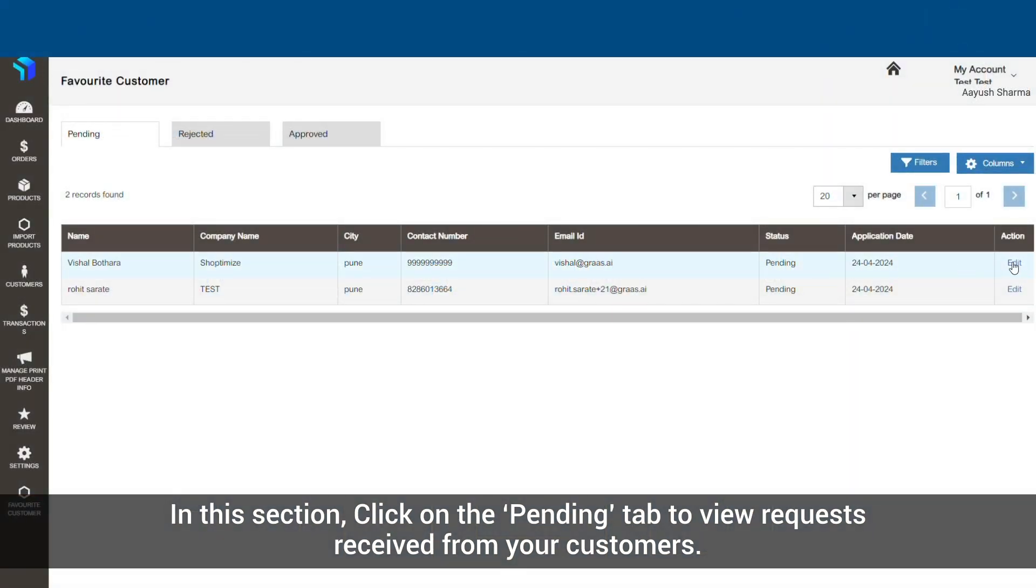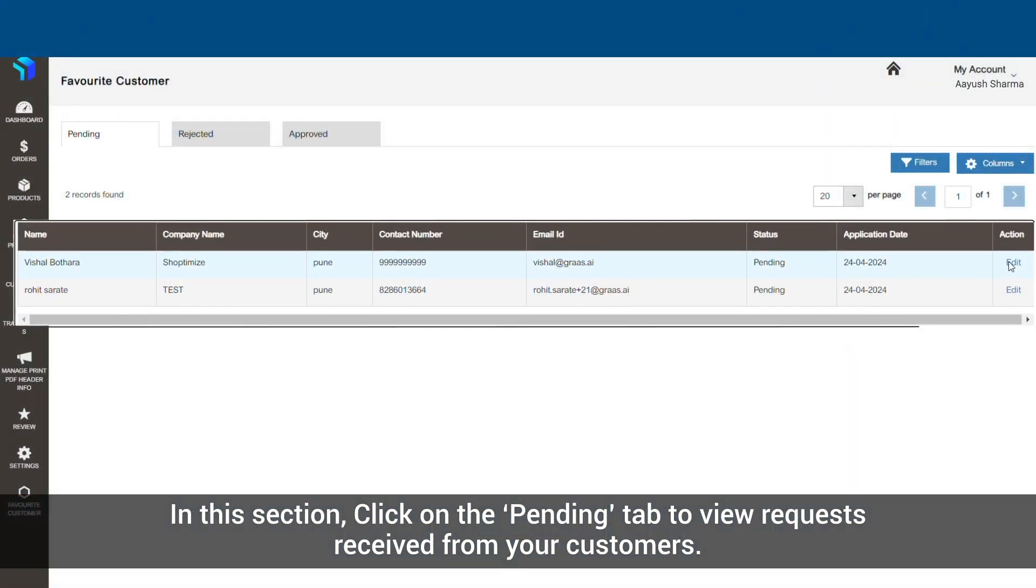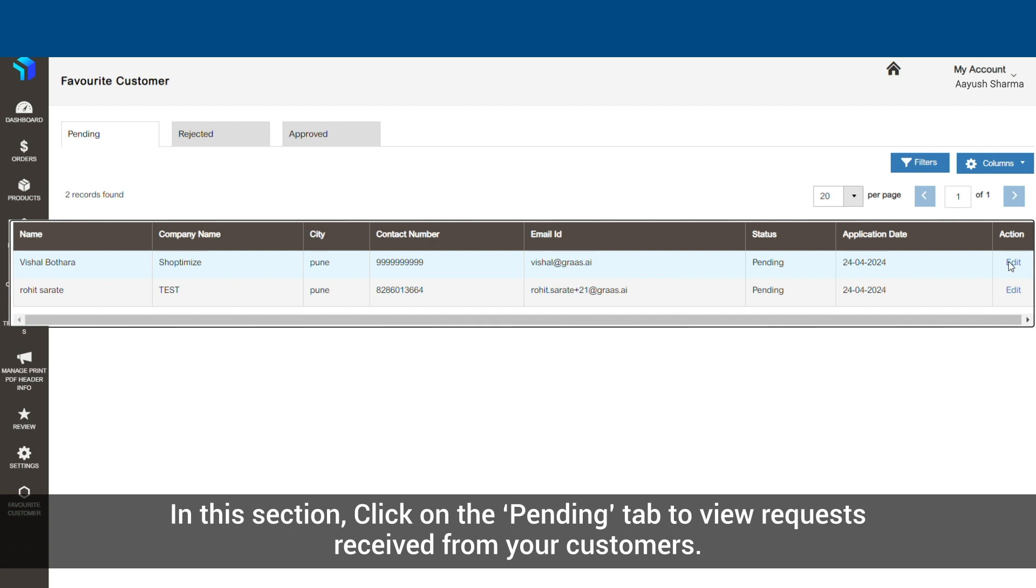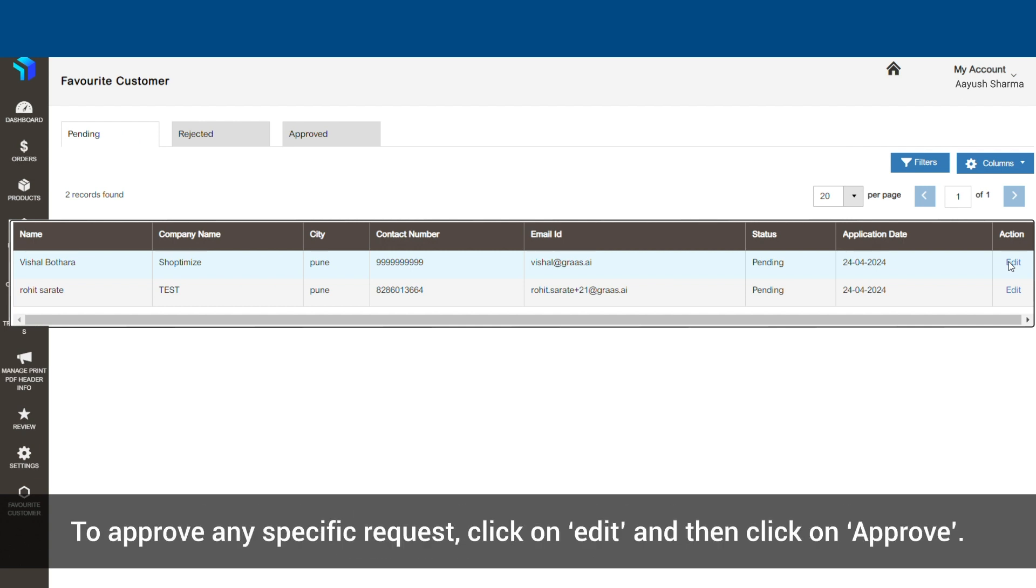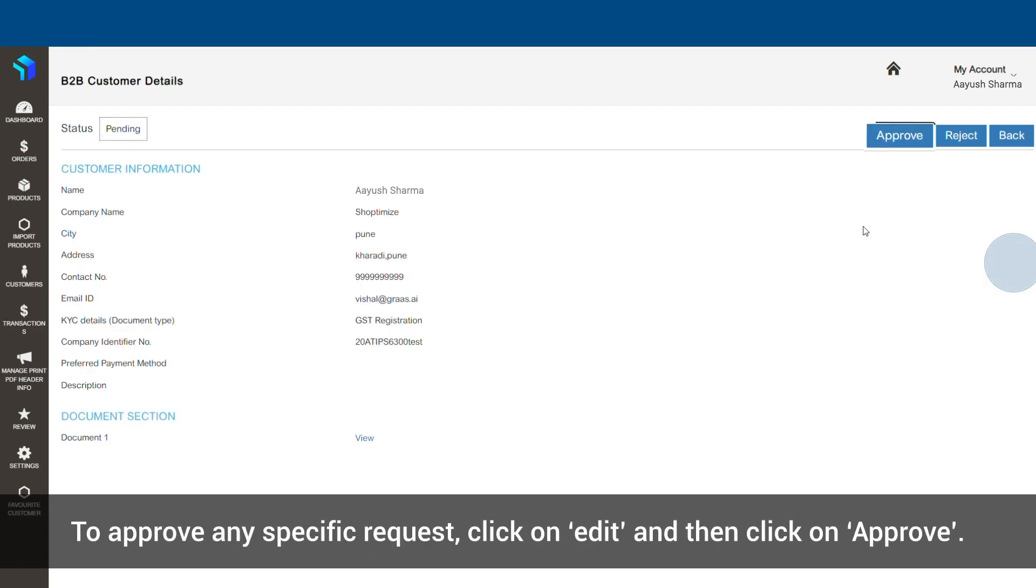View requests received from your customers. To approve any specific request, click on edit and then click on approve.